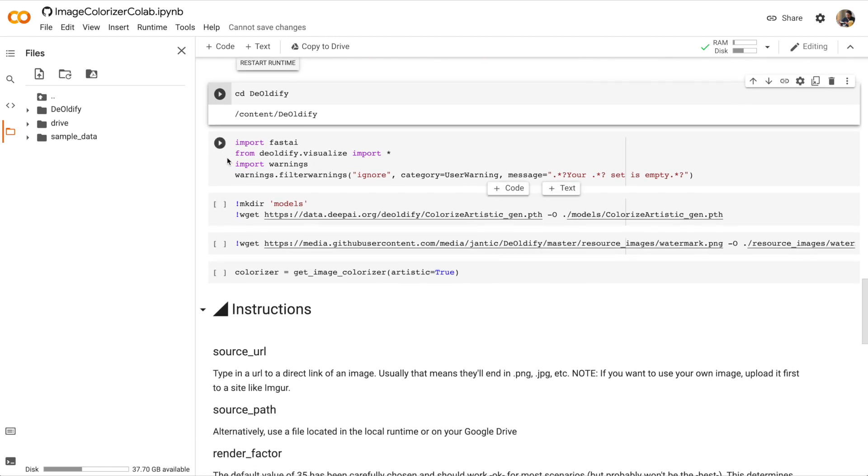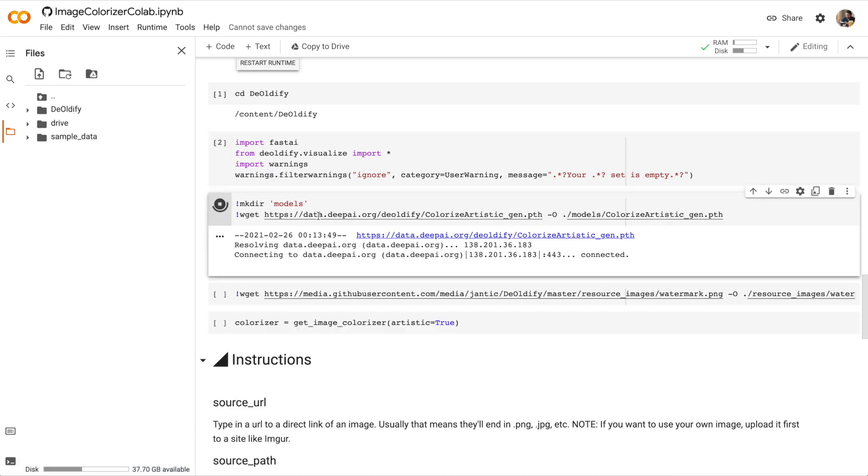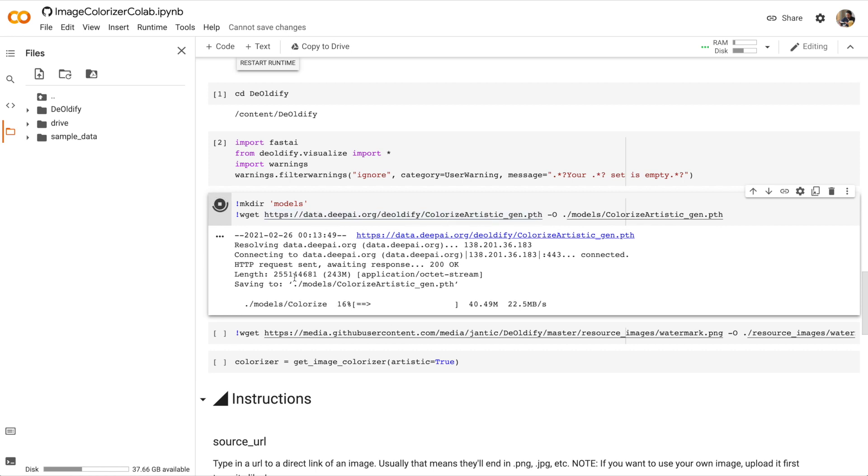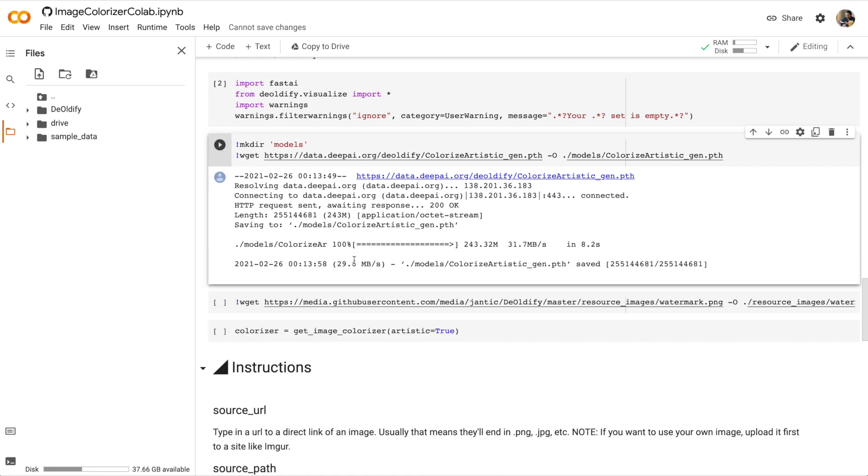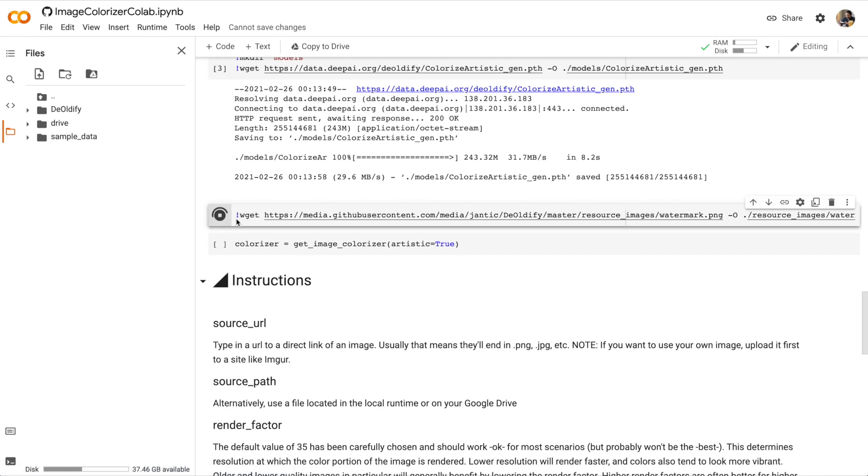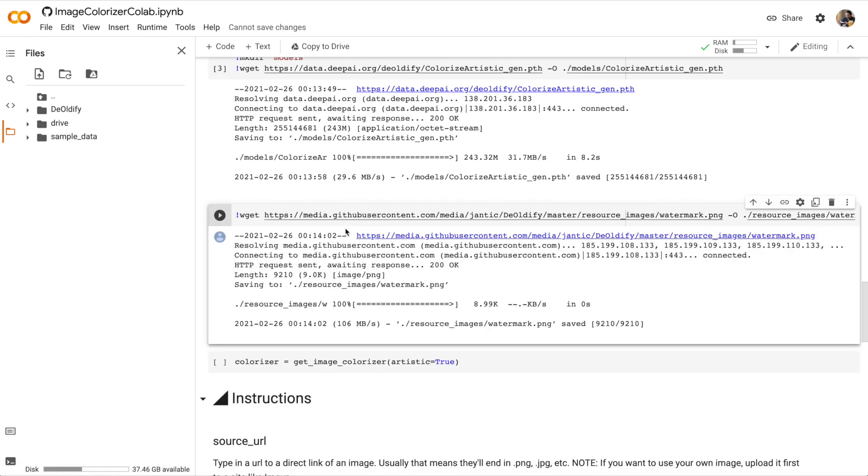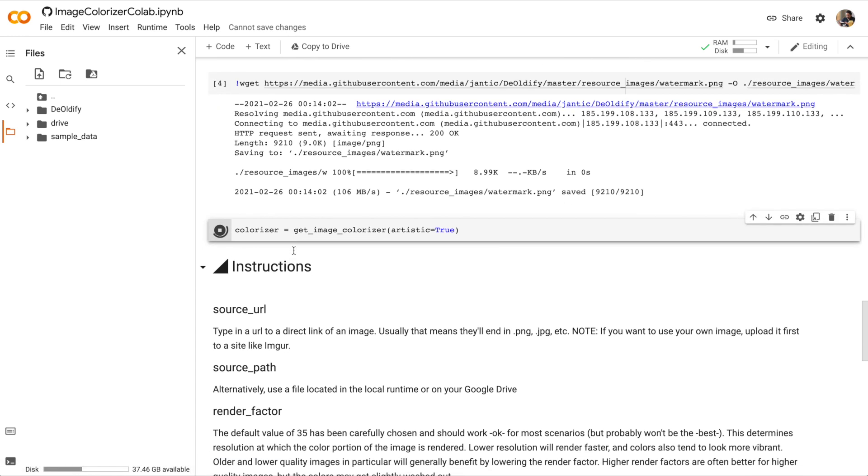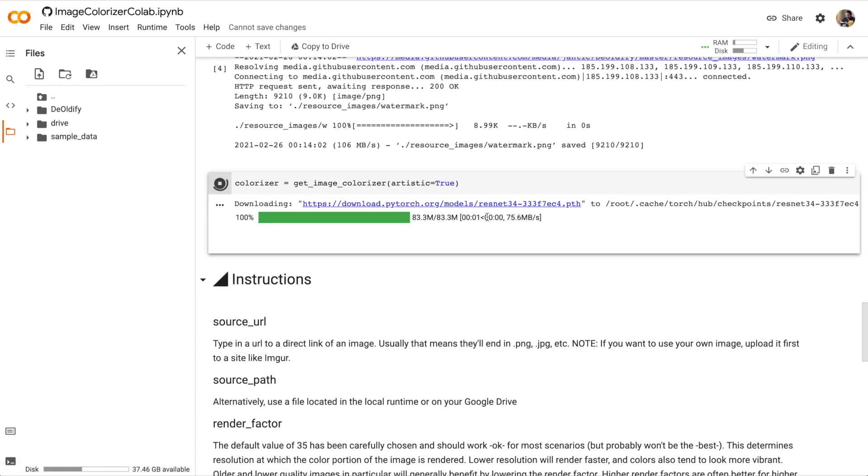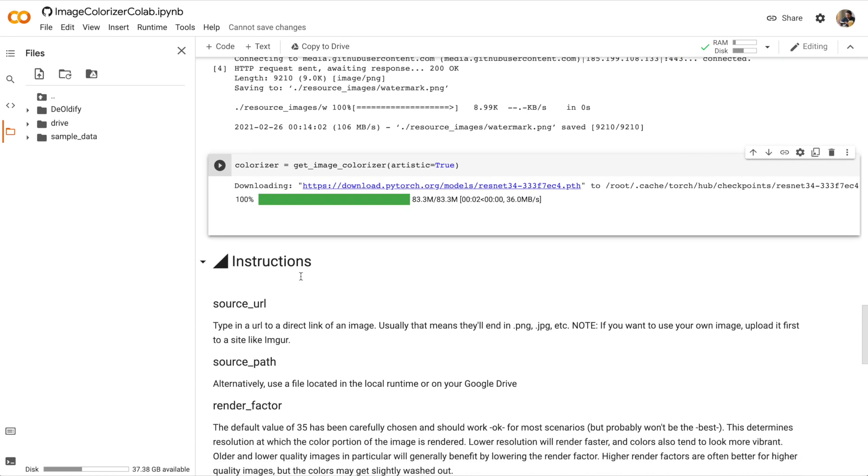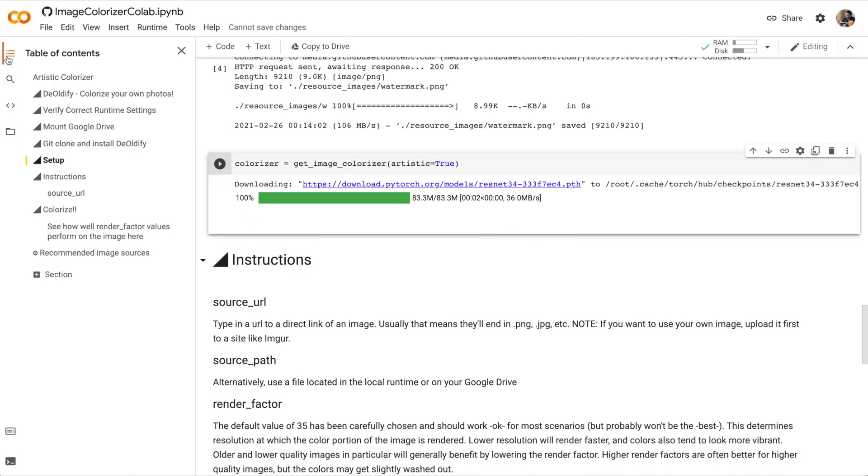Let's keep going. Okay, that cell worked. We're going to download some models. We're going to download a watermark image. Finally, we'll get the image colorizer.